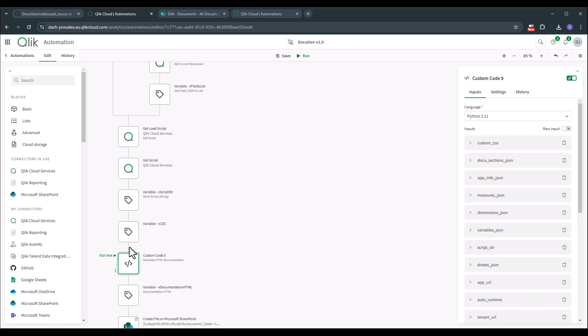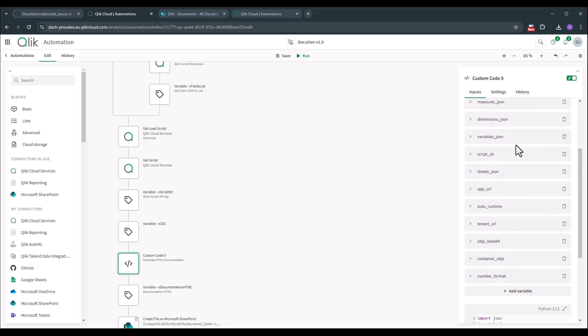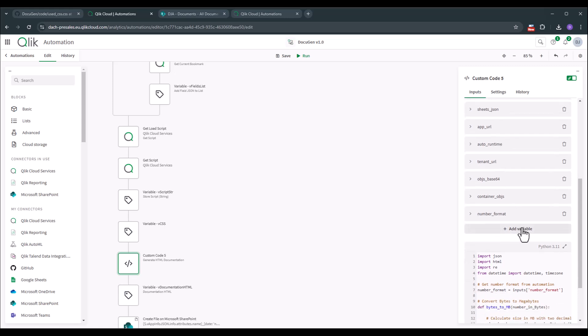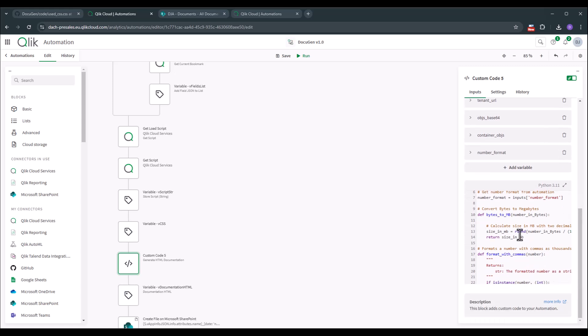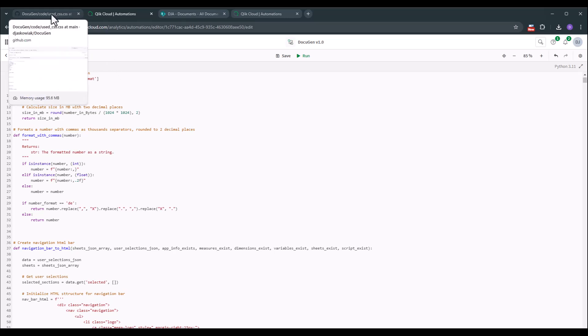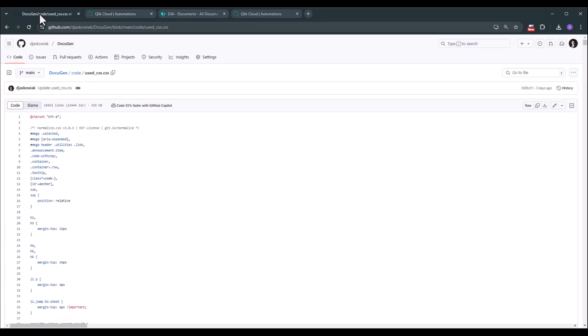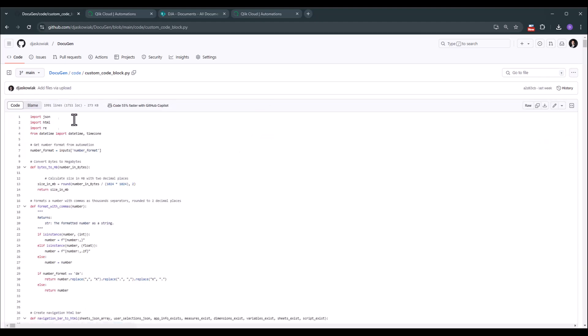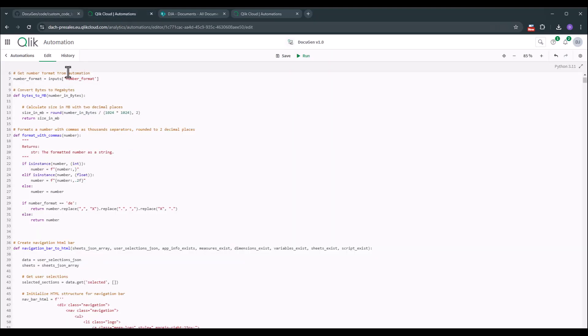Afterwards we're hitting the custom code block. This is where the magic happens. Here we're parsing all of the variable information. So all of the information that we have collected in variables now to a custom code block and through a Python section. So here we have the Python script. You can just open it up and read through it. Of course to make it a little bit easier you can also go to GitHub. There you see in the code section the used code block py. This is the code that we're using in the custom code section. So in case you want to modify it go here and modify it. There is a code that we have all the information that are collected and now processed through that Python script.